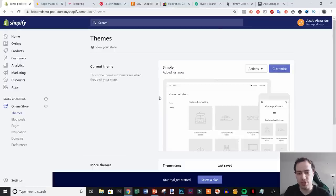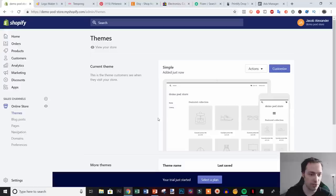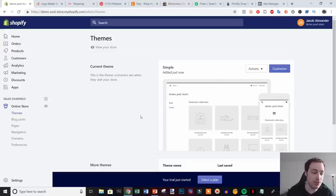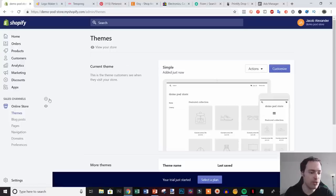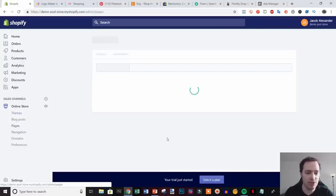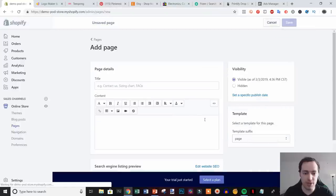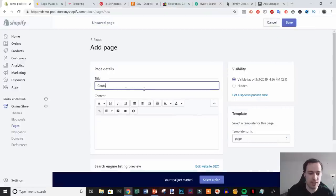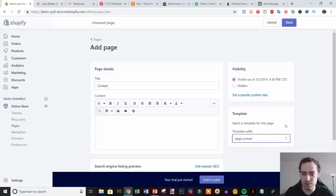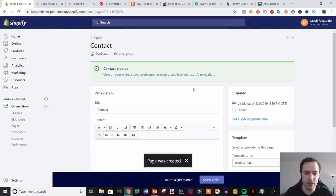There's a lot that goes into store setup so we're covering the very basics to get you up and running. We're going to cover the basic pages you need and getting a logo. First, head over to Pages and click 'Add Page'. The first one we're adding is a Contact page — just title it 'Contact', come to the template, click 'page.contact', and hit Save.